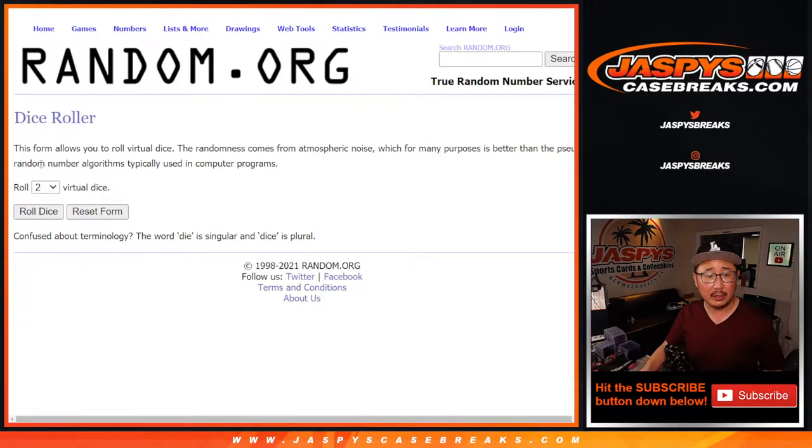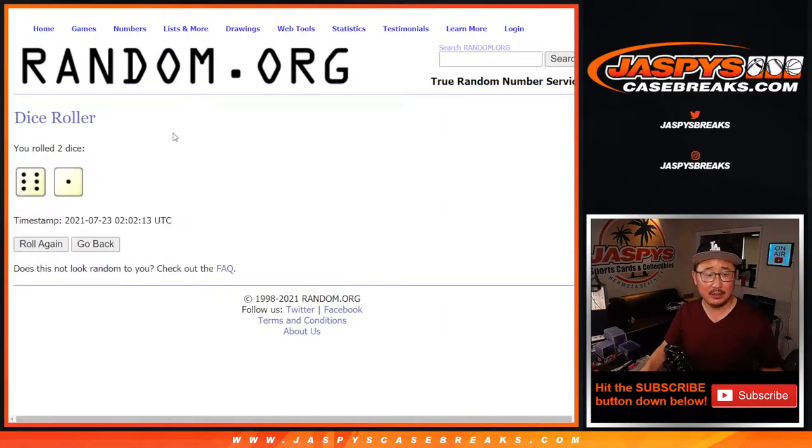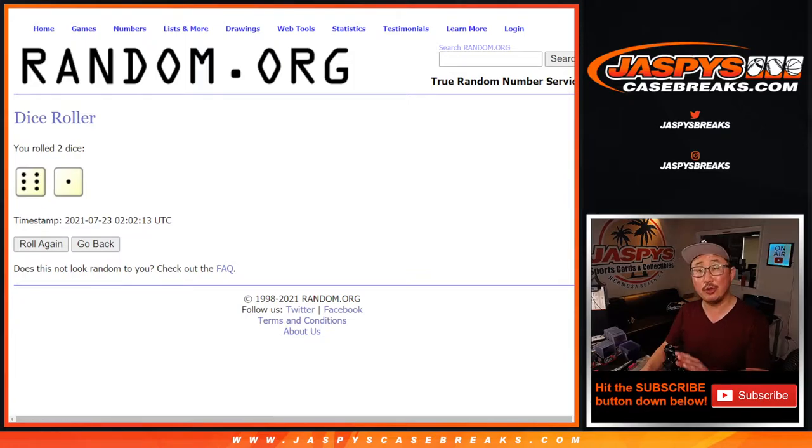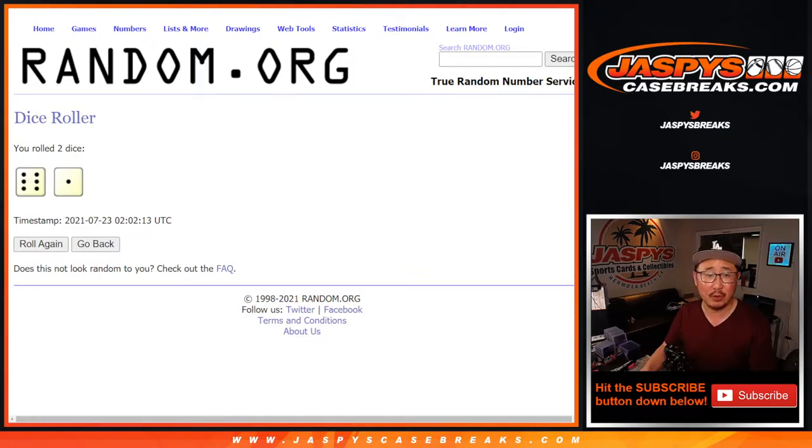All the teams are in, let's roll it, let's randomize it. Six and a one, seven times. We're going to do the break first, different dice roll for the giveaway.